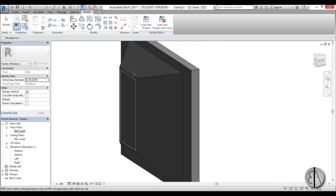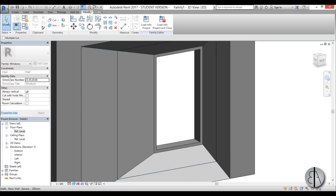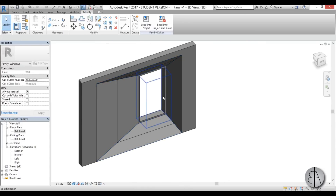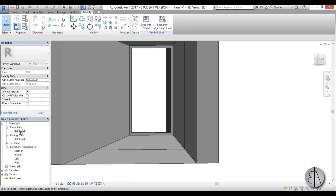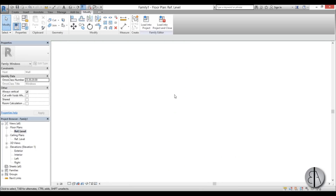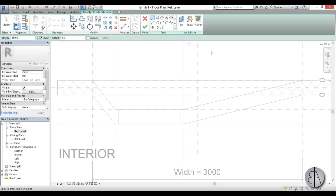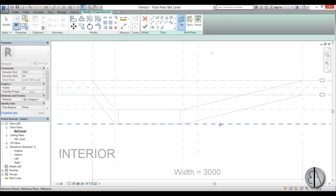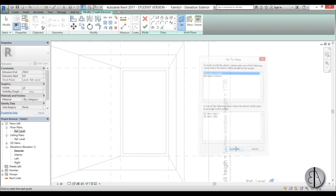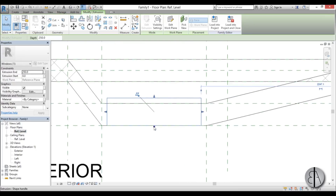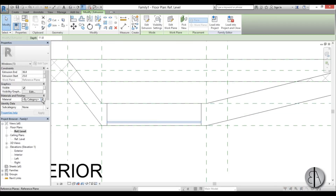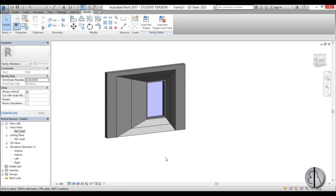Now we need to add the actual window glass. Go to reference level, Create, Extrusion, Set Plane, pick the plane, go to the exterior view, and draw the glass rectangle. Lock it in place so it changes with the parameters. Back at reference level, adjust the glass thickness, go to Edit Material, and change it to glass. In 3D it looks like this.